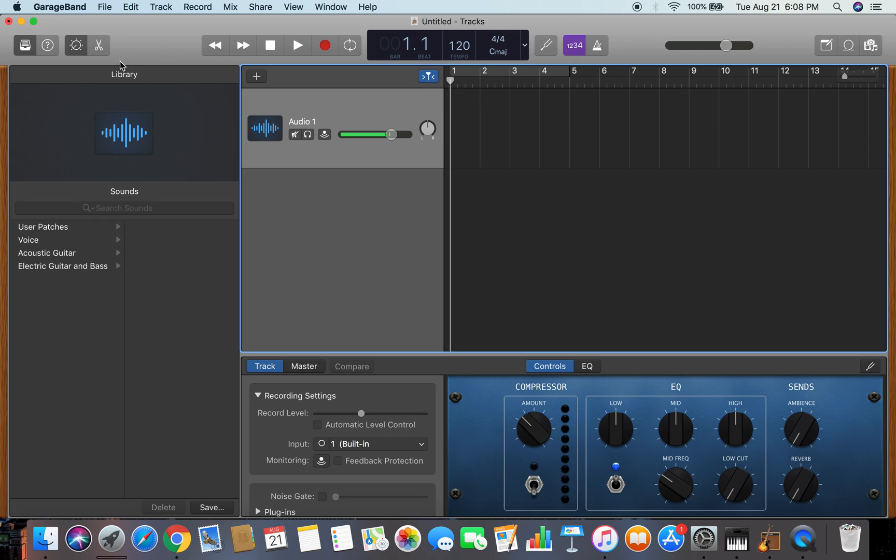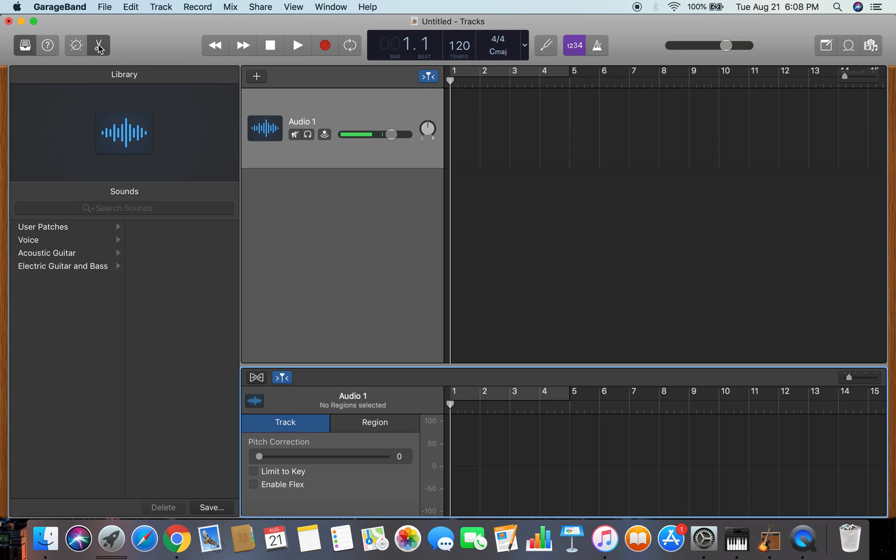And the first thing you're going to do is go to this scissor button. You're going to slide this all the way to 100. You're going to click 'limit to key' and 'enable flex'.